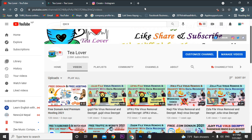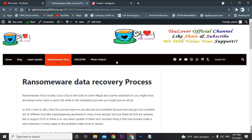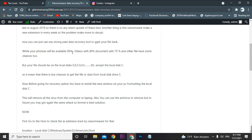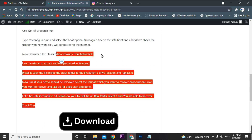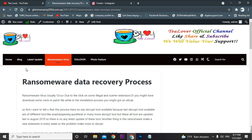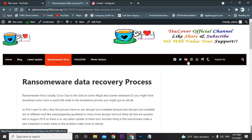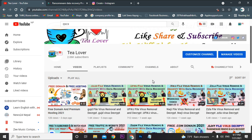If you can't follow this video, I've also made a blog covering the entire ransomware data recovery process. You can contact me through Instagram at tlover2054, or via Facebook, Twitter, WhatsApp — all links are provided on my blog and channel.